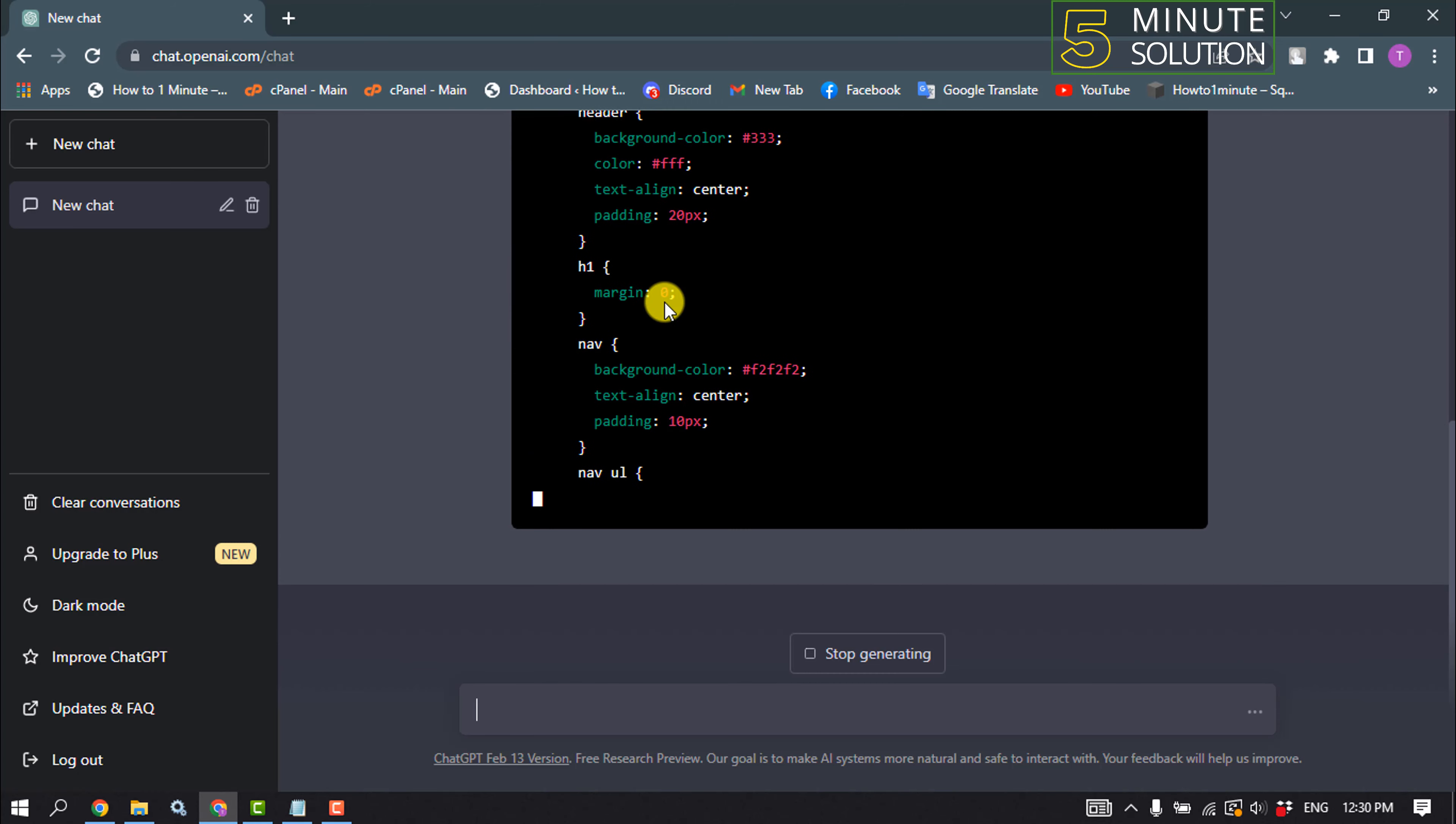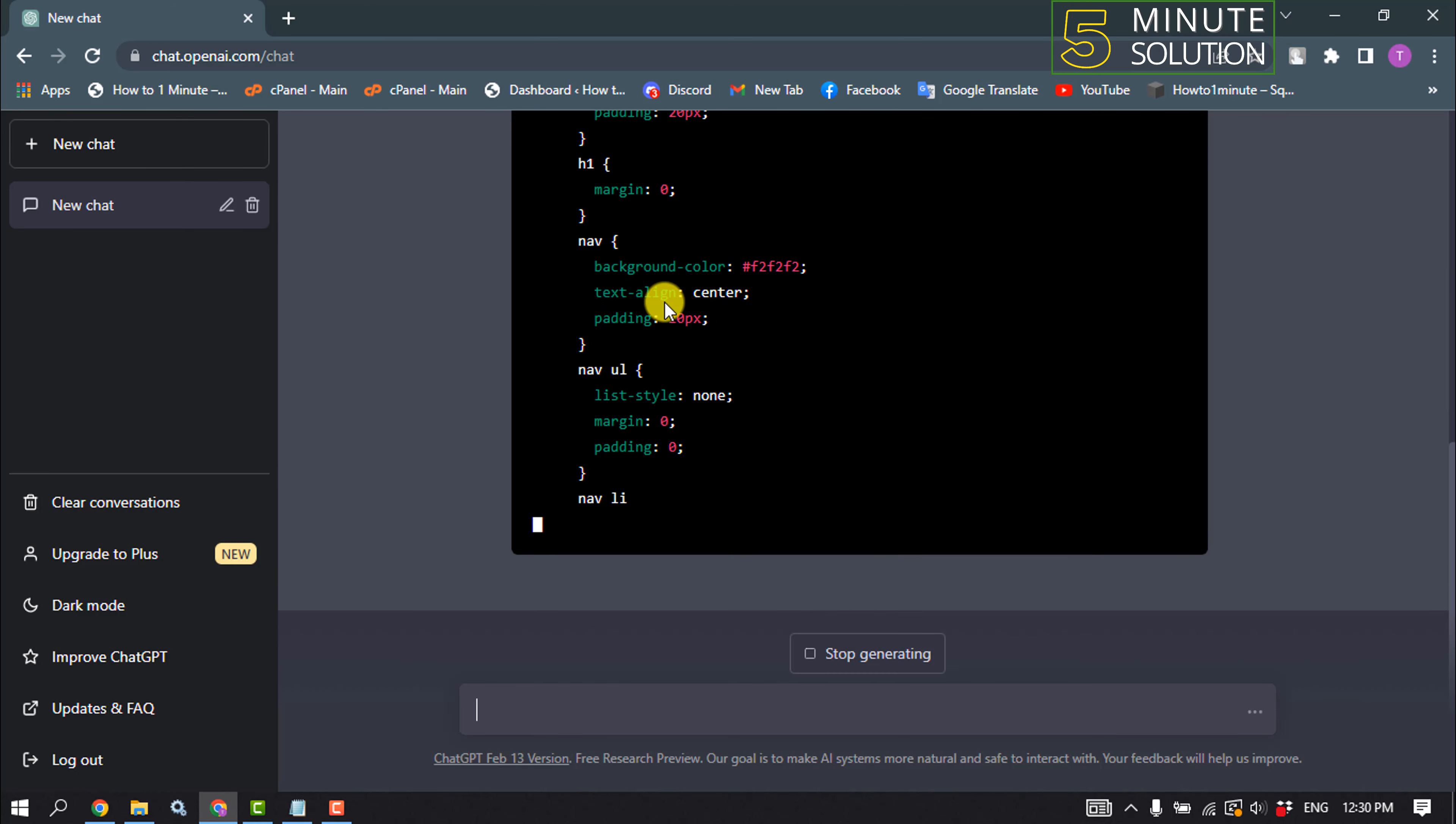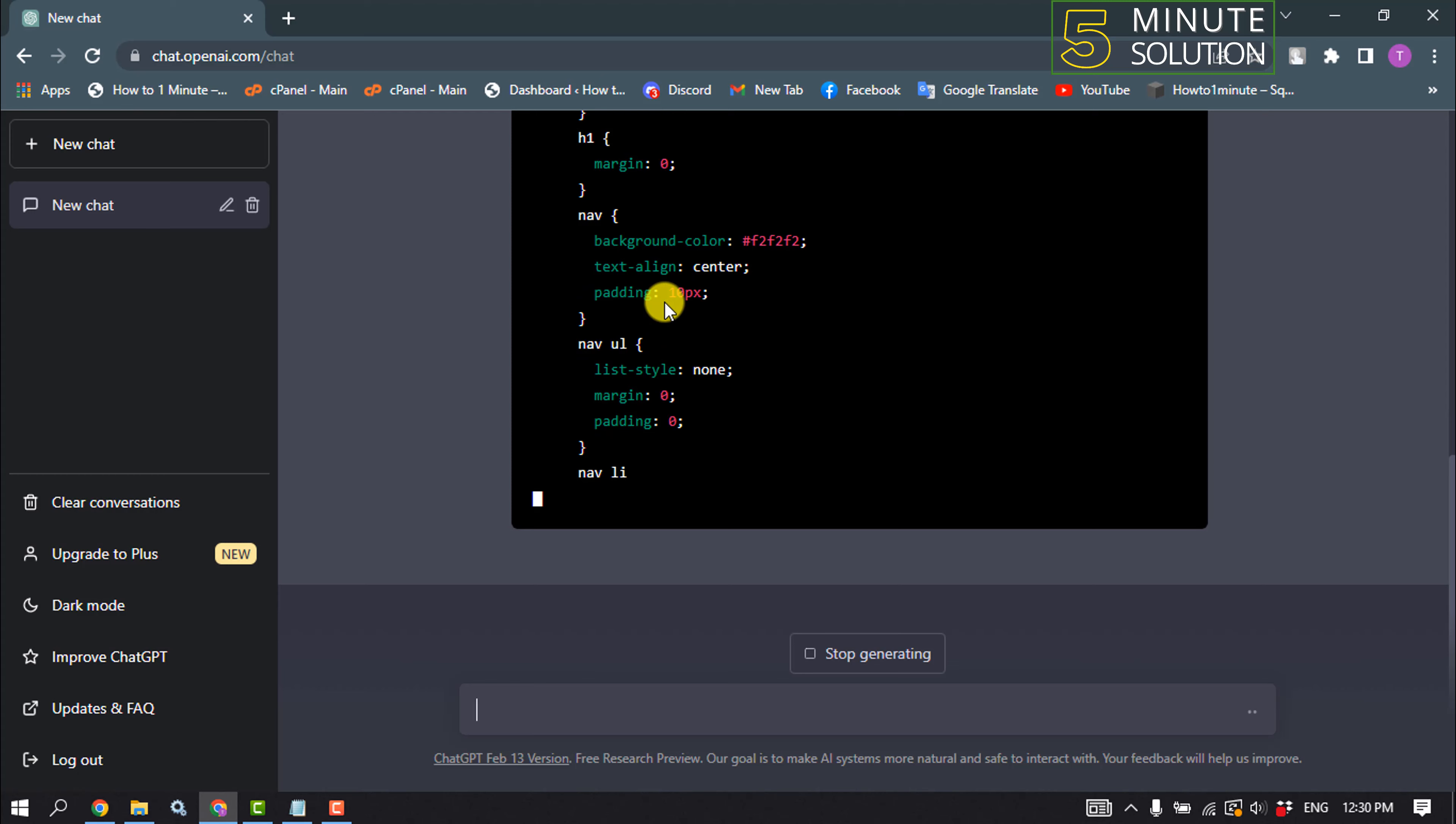And wait until the ChatGPT generates a code for your website.